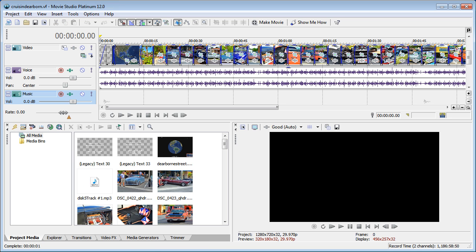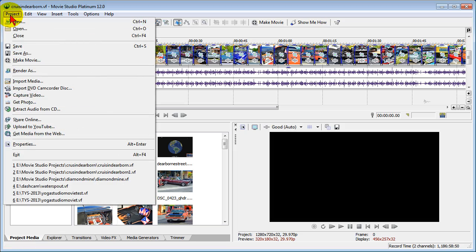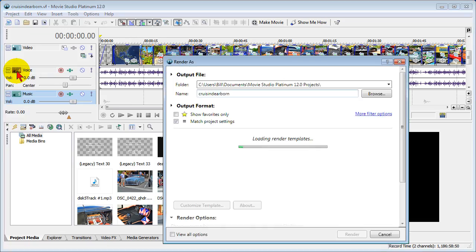And once the project is fully loaded, don't make any changes. At this point, you'll want to render. Choose Project, Render As.